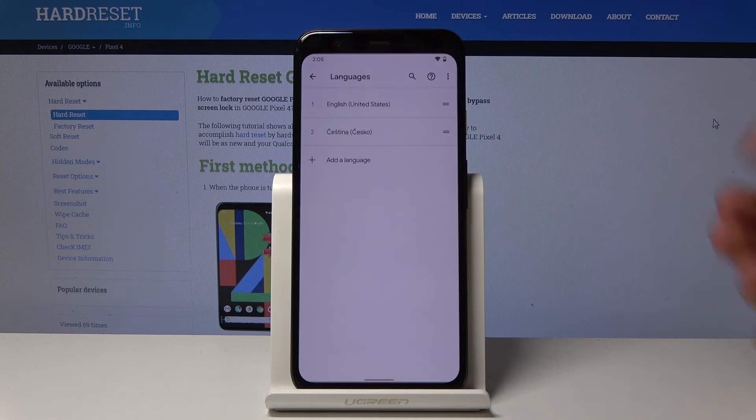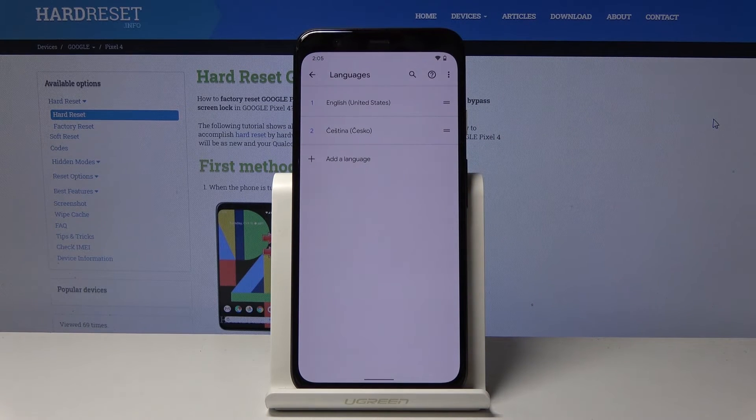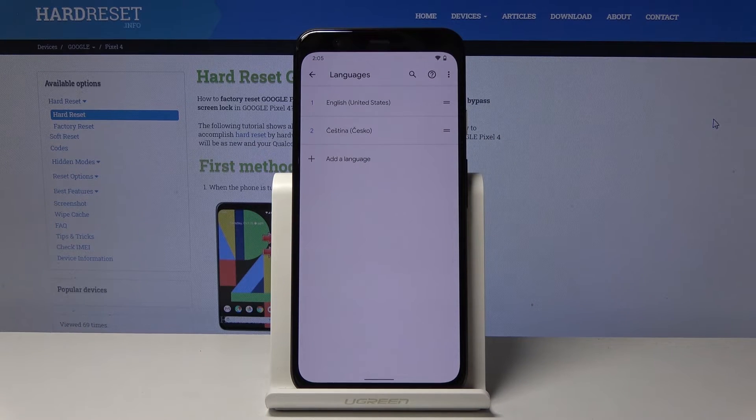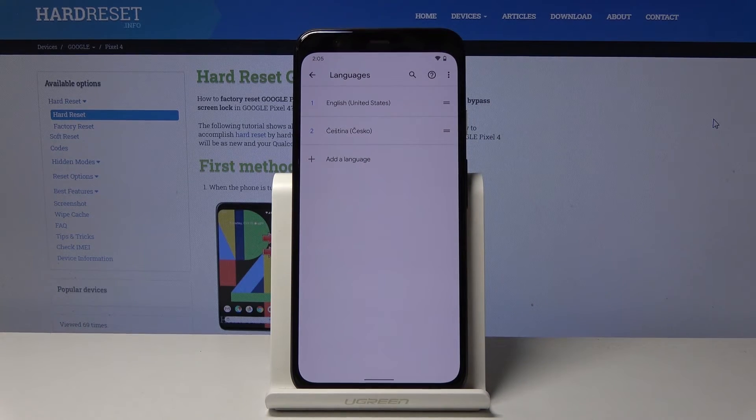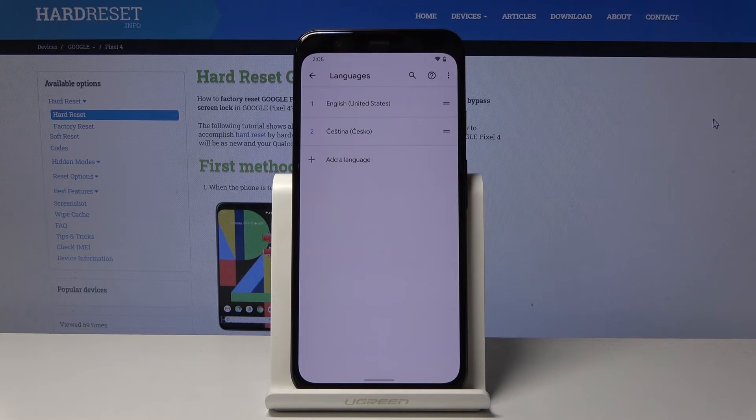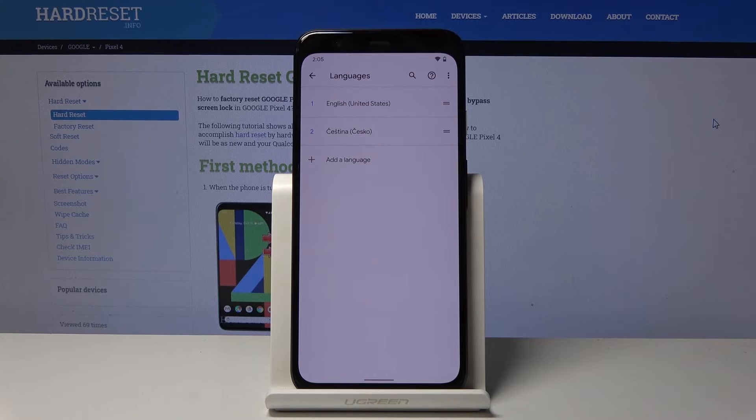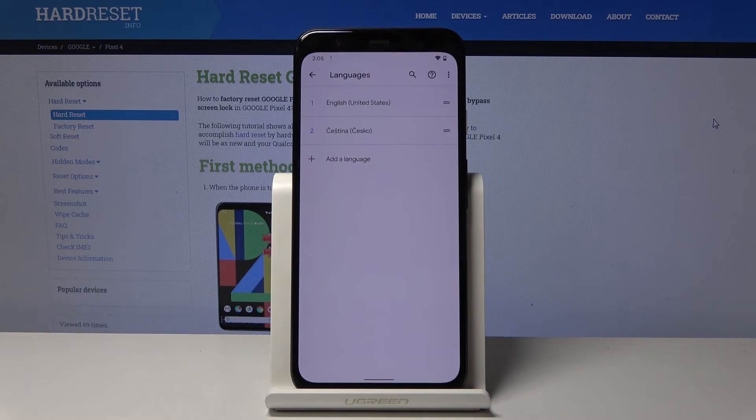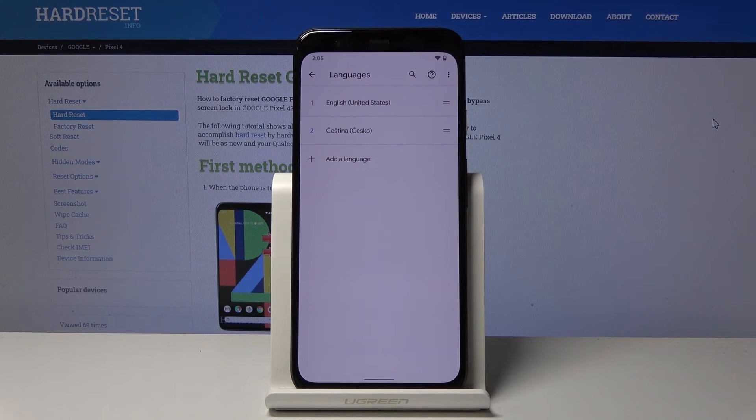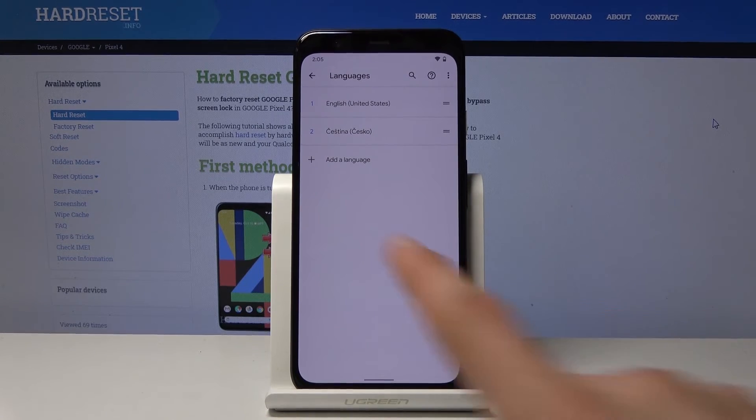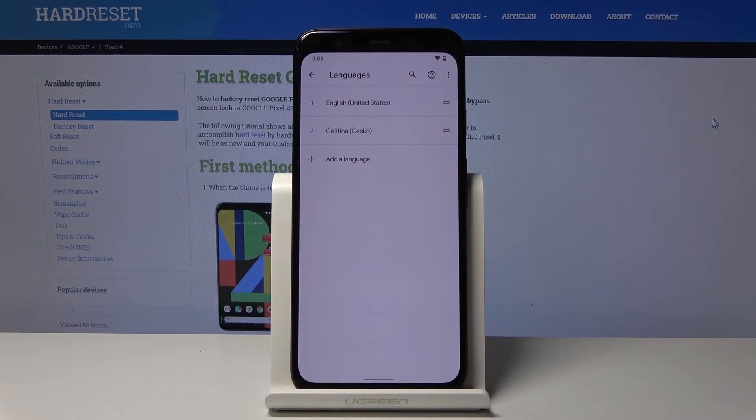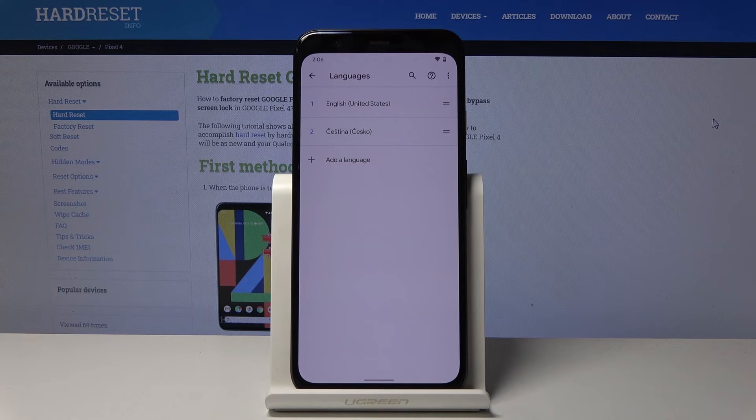And from here you have, well the number one if you have only one language for the language that is right now set, and the plus to add additional one. And the rest is just self-explanatory.